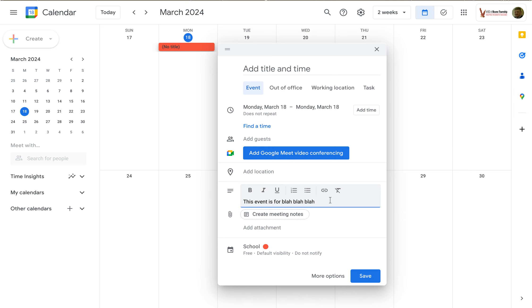So you can give a description to the invitees to your event so that they know what this event is about, what it's for. You can add what they might need to bring, that kind of stuff. Just really helpful information for your guests to have access to.